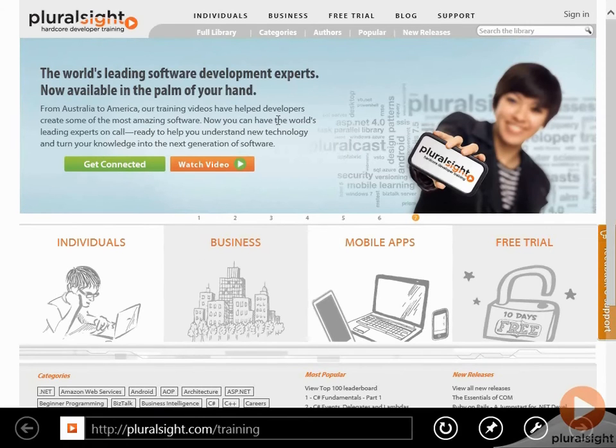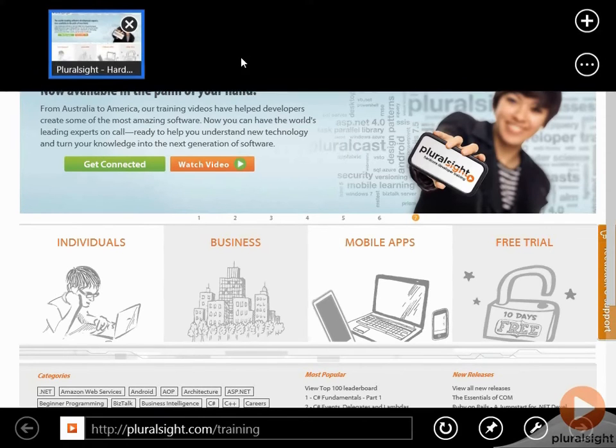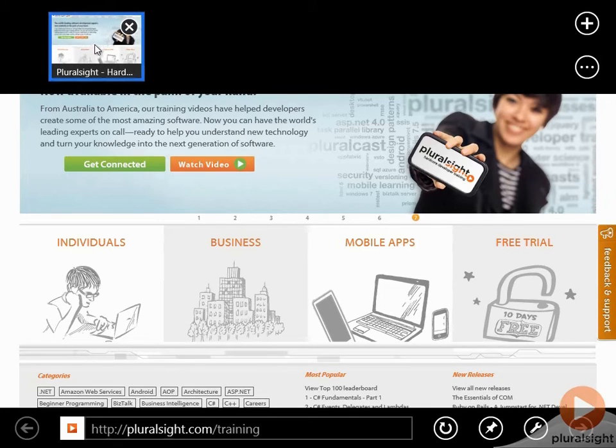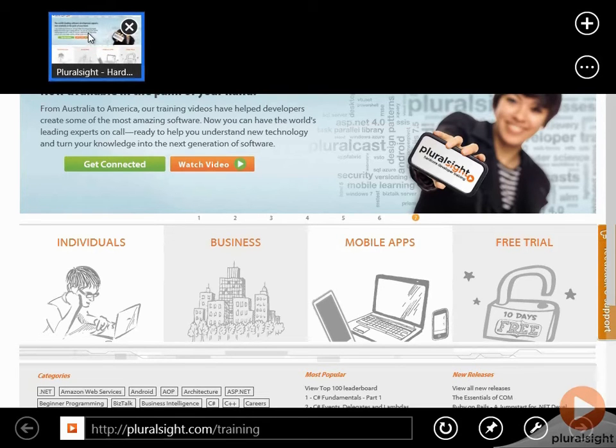Now, if we go back to the top app bar, notice that the representation of the tab is a thumbnail image of the website. So that makes it really easy to connect the two together.